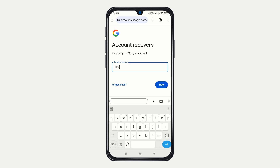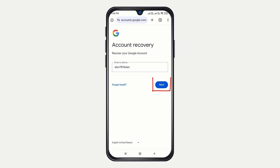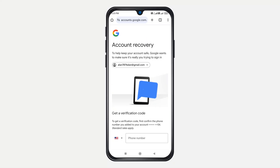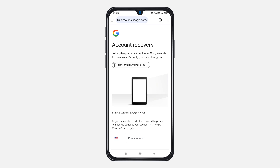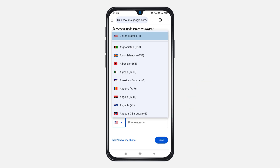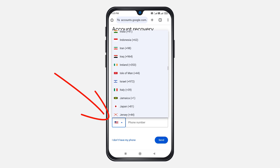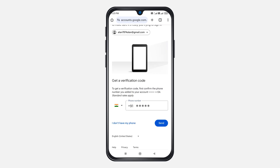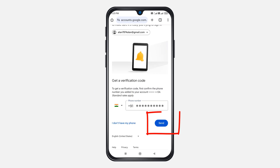Go ahead and enter the email address you wish to recover, then click Next to proceed. You have the option to recover your Gmail account by verifying your identity through your recovery phone number. If you ever added a phone number to your account, it's shown here masked. Select the country code where you're from, type your phone number, and then click Send.